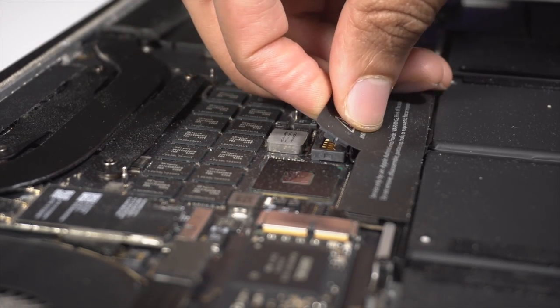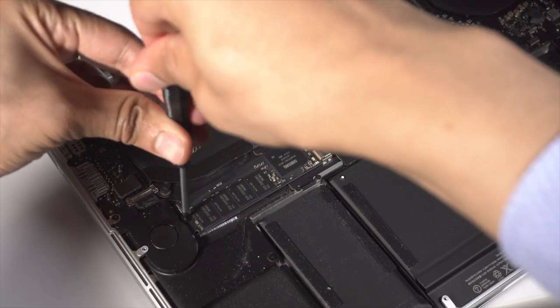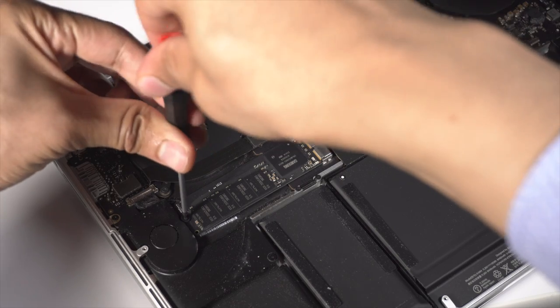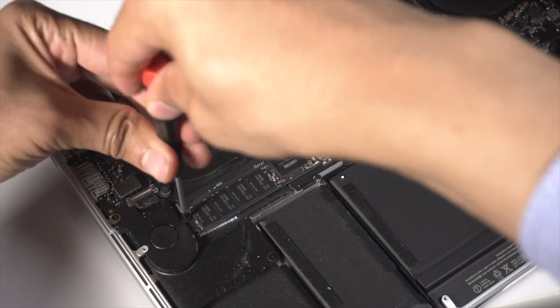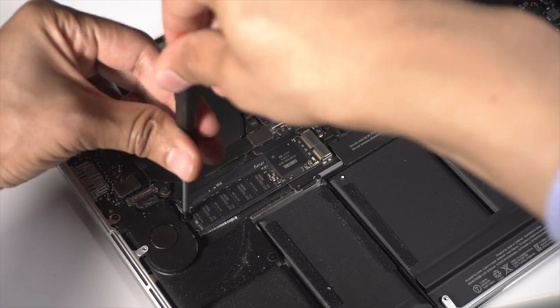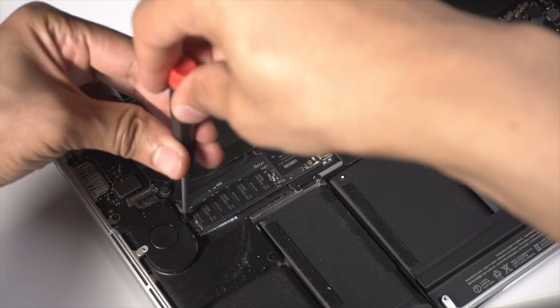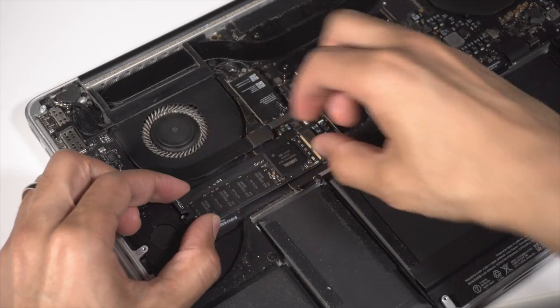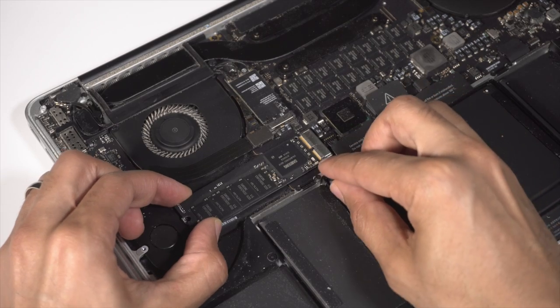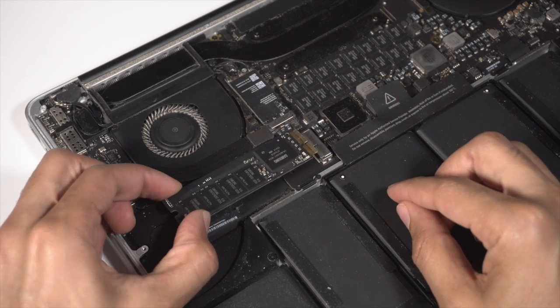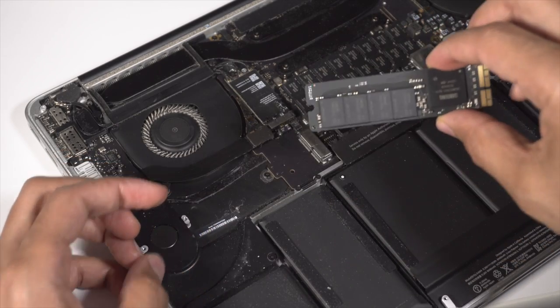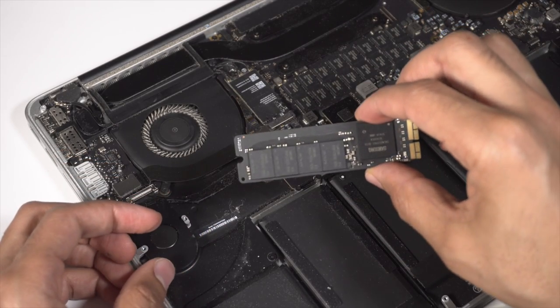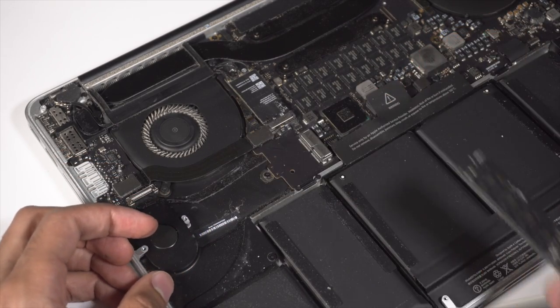All right, so the battery is disconnected. Now you just want to locate the SSD and unscrew it using the other screwdriver. Pull it out of its little socket like that. And we'll just set it aside. We'll see you in a little bit.